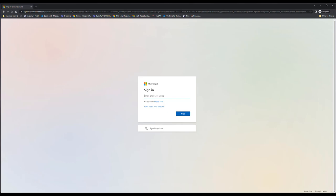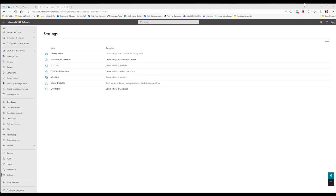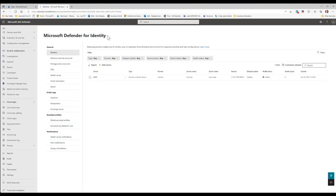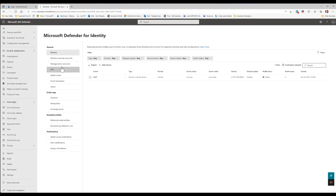From security.microsoft.com, once you go down into Settings and then Identities, you can also launch the newer version of Microsoft Defender for Identity. If you haven't created a tenant yet, it should prompt you to create one there. Once you have configured and created the portal, you can install and download the sensors. I'll show this quickly in the other portal.